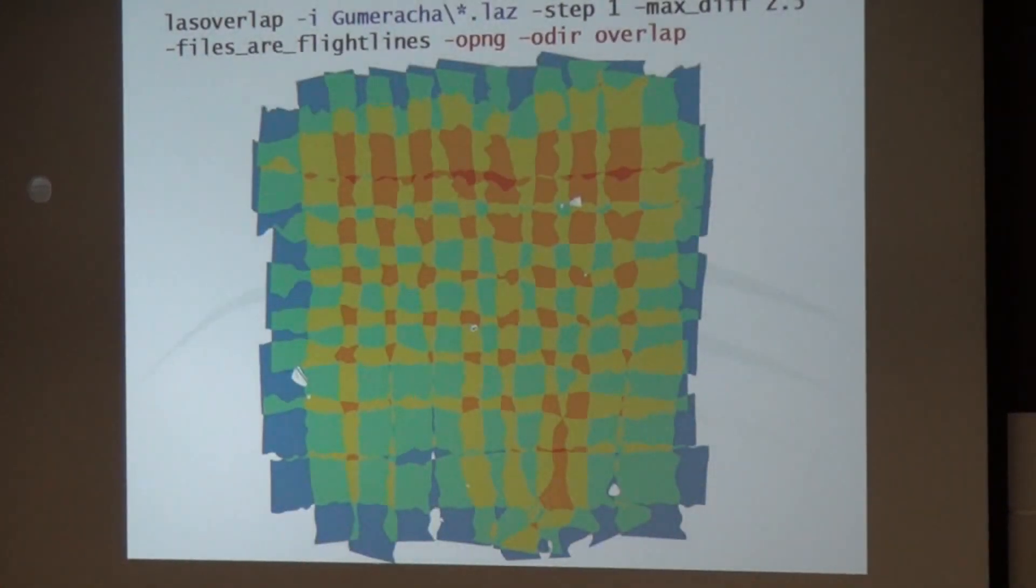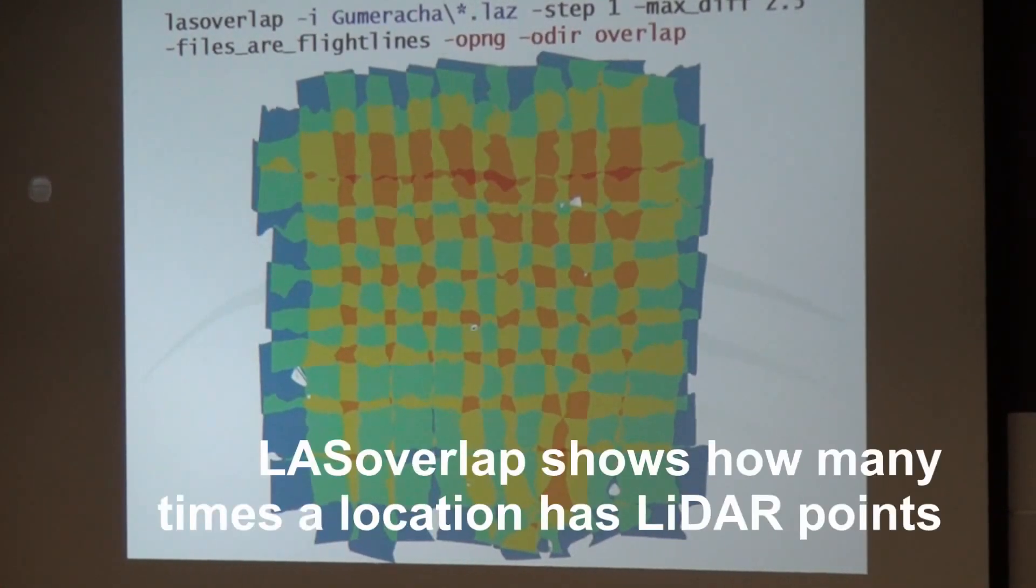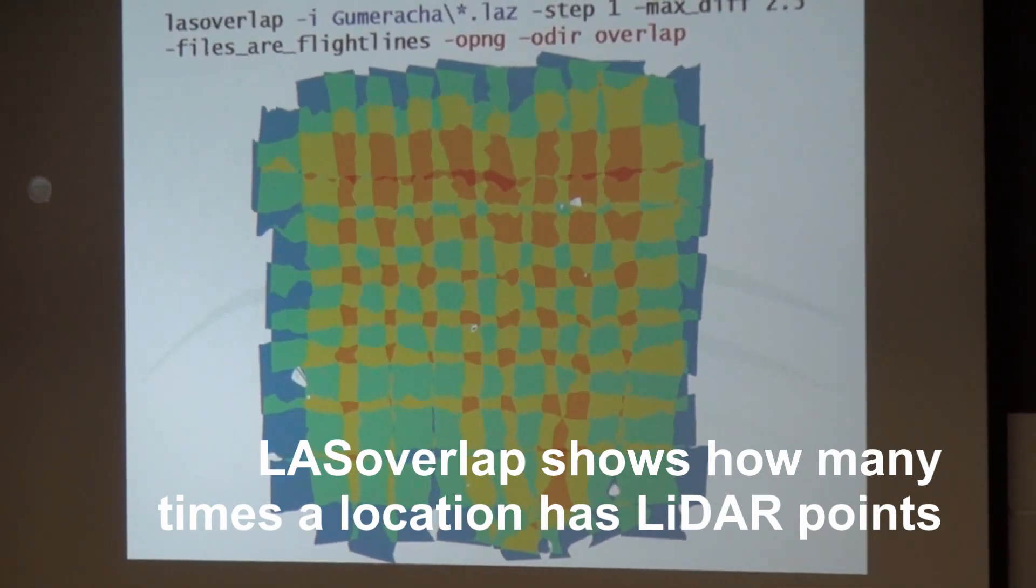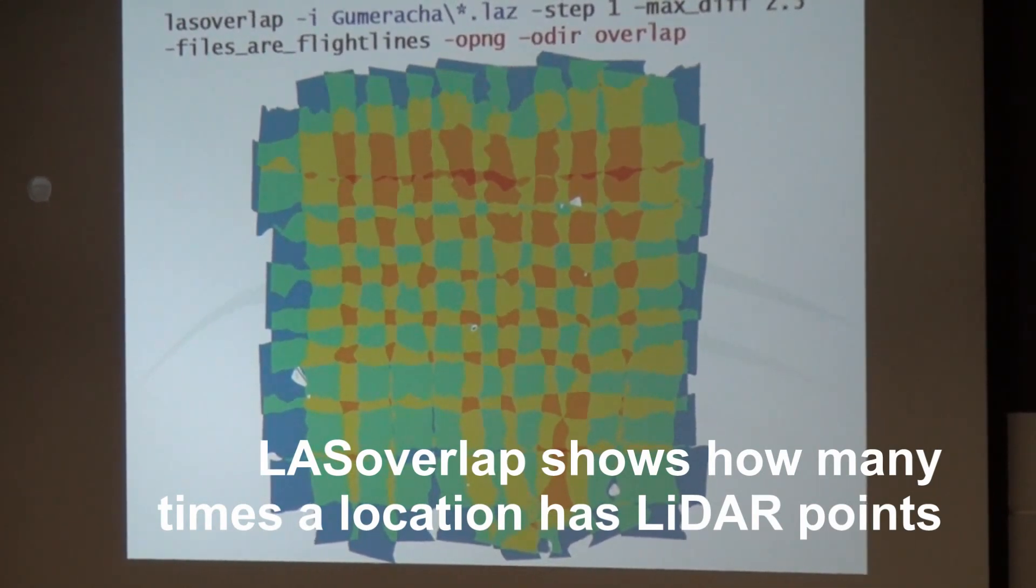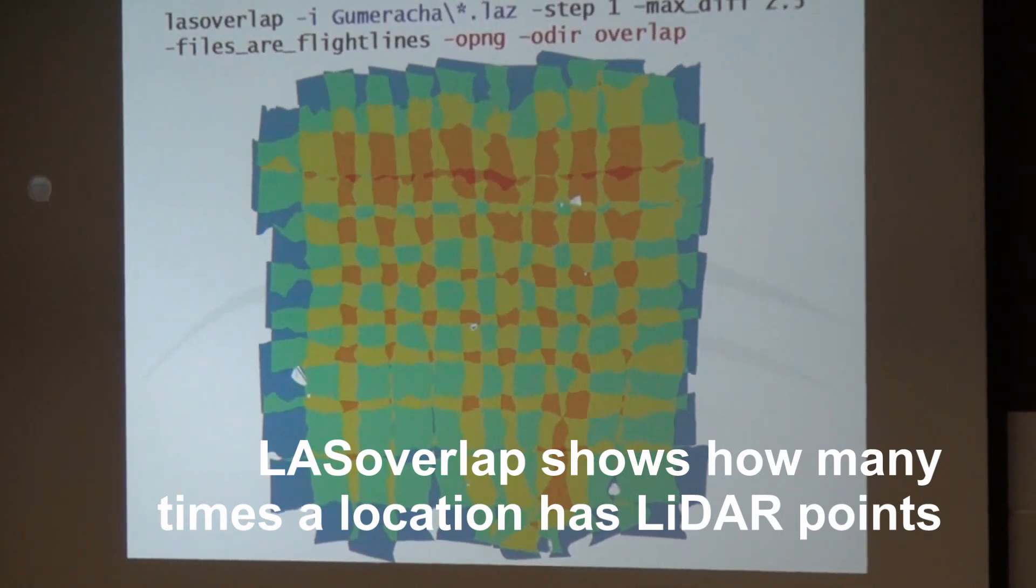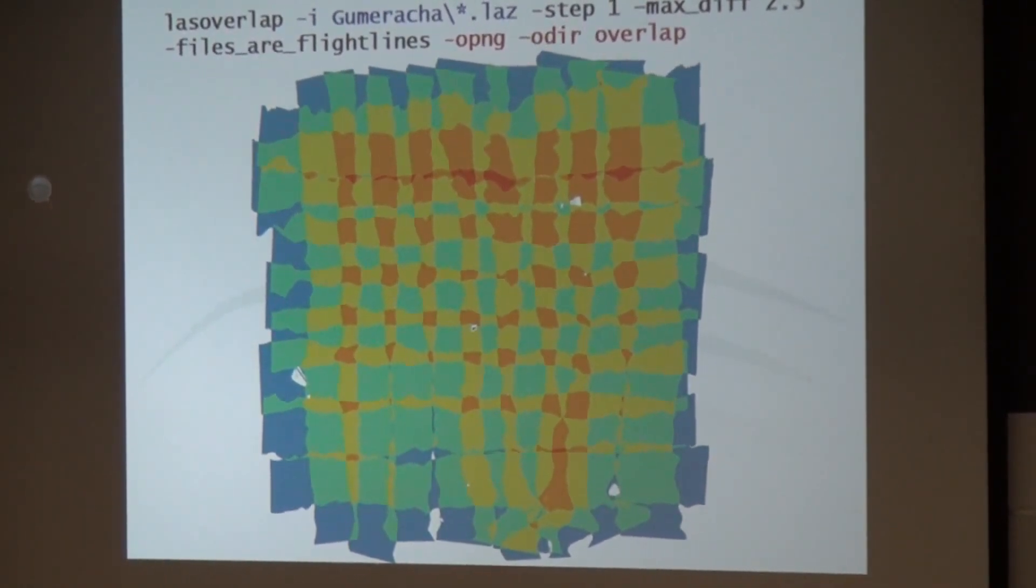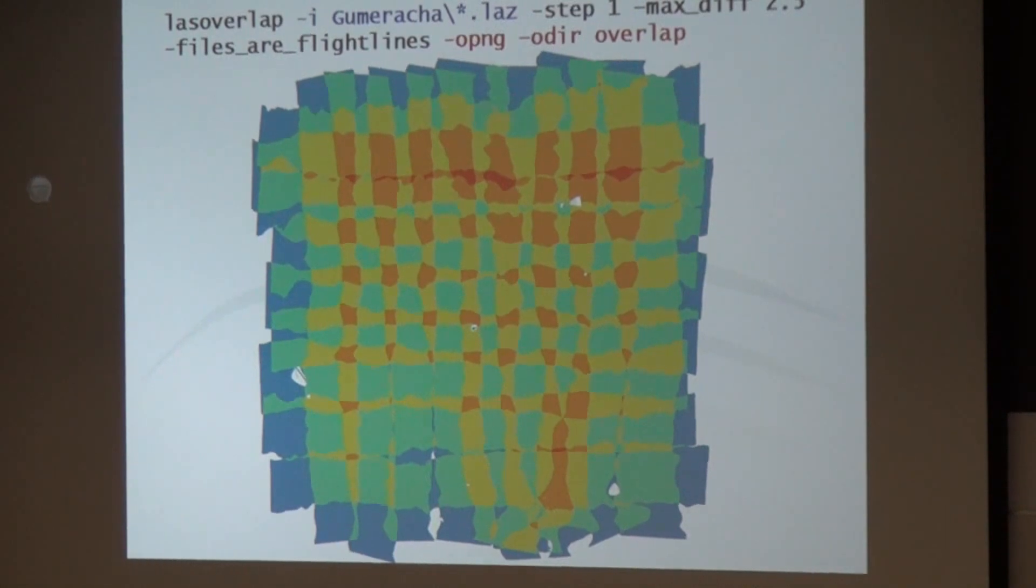And this tool now takes the east-west and the north-south strips and maps to a color how many times every point was covered by a flight line. So you see this was covered once, this was covered twice, yellow is three times, orange four times, and red is five times.